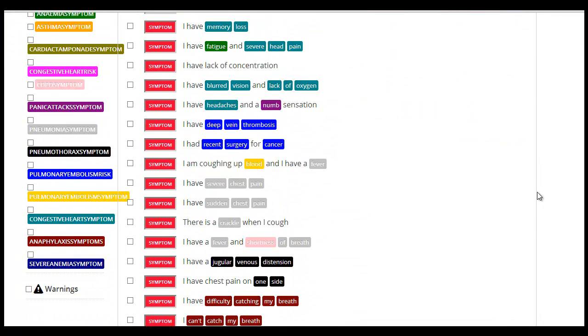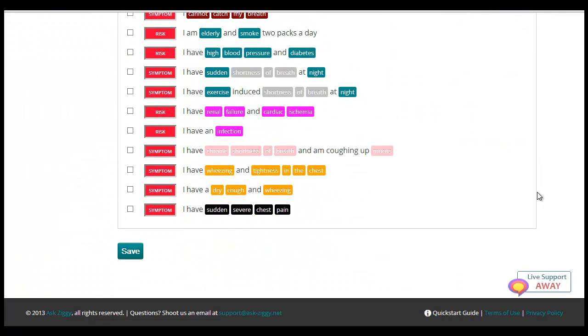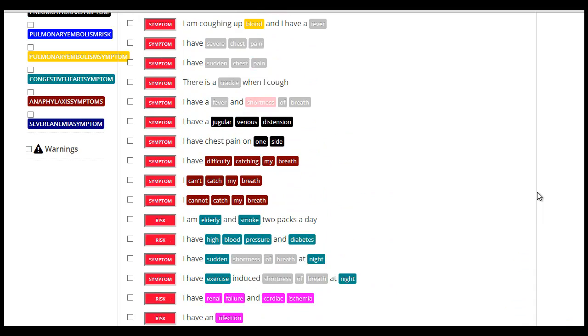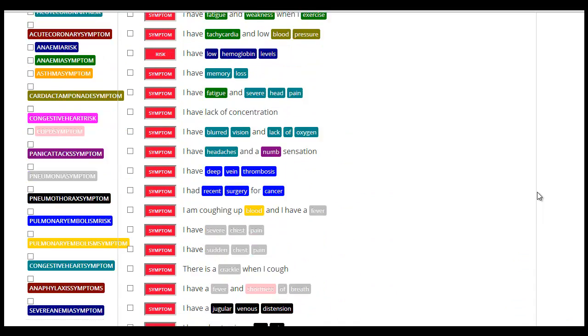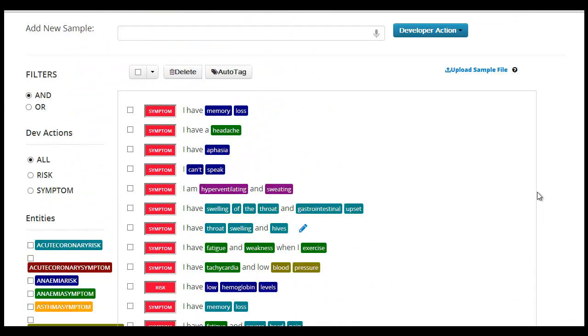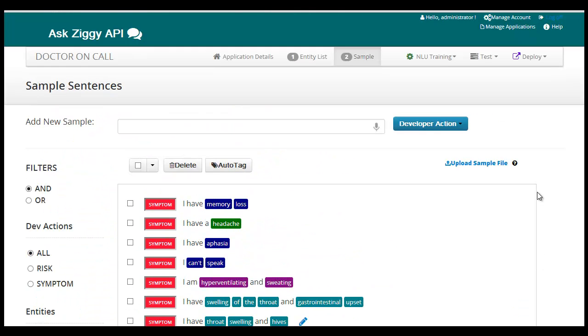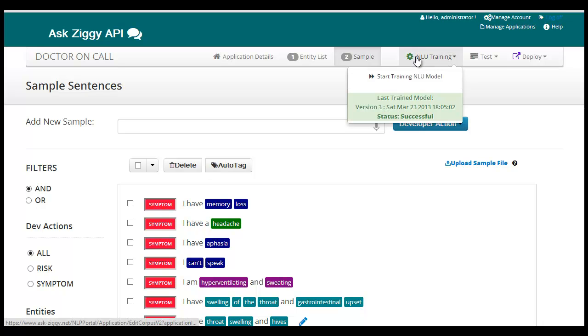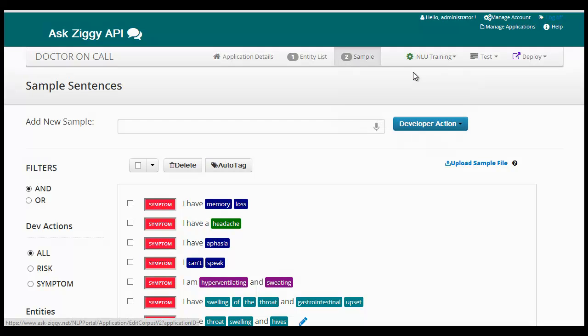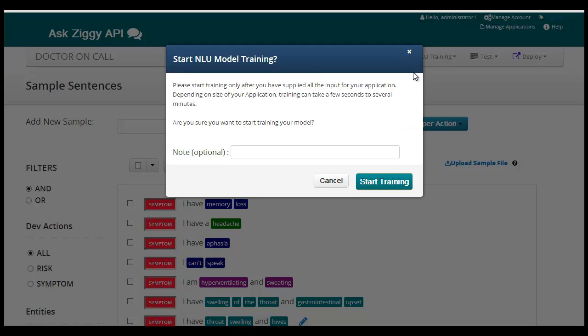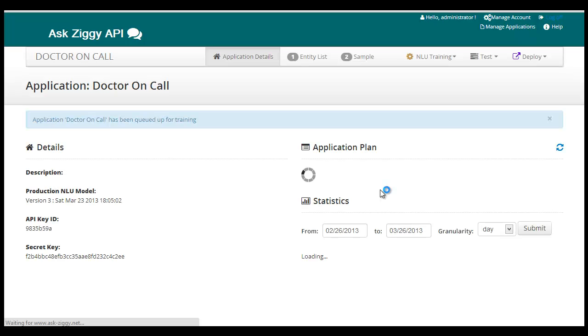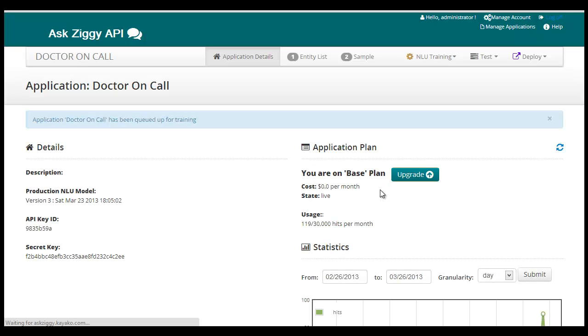The input provided will be used by the natural language training engine to build a NLP model for the application. Depending on the size of the application, the training can take a few minutes. As this is a background process, you may go to other pages or log out and come back later. You will receive an email once training is complete.